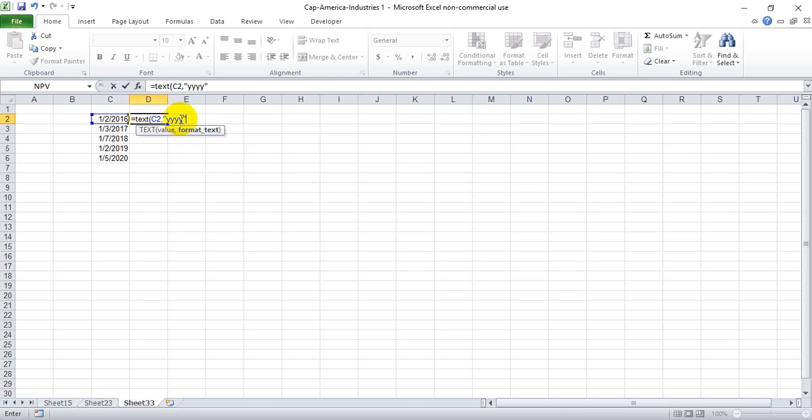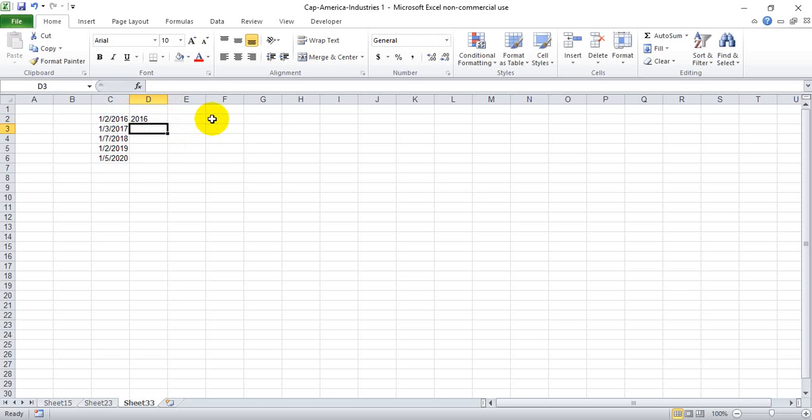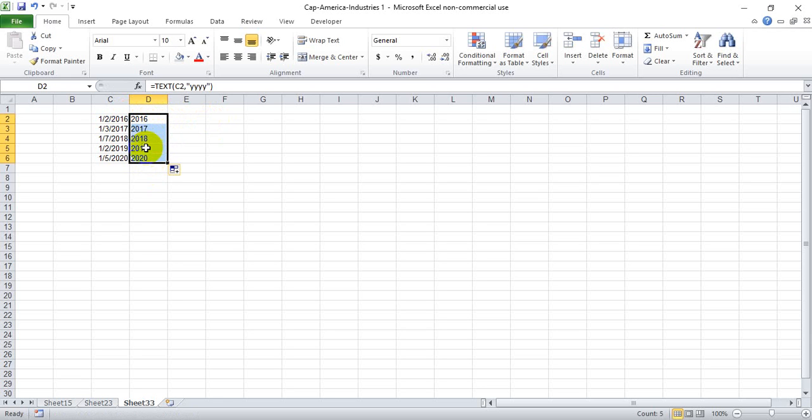We can also just do YY if we want the last two digits, and close the parentheses and drag that down. We also get the correct answers here: 2016, 17, 18, 19. That's using the TEXT function.